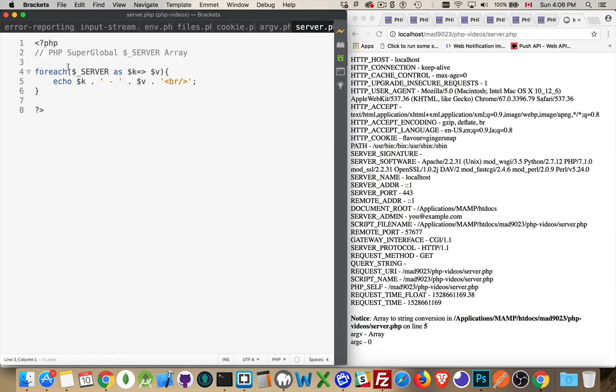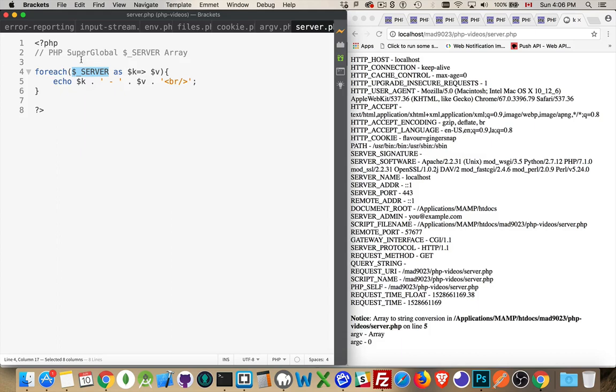Now what I'm doing here is I'm just setting up a simple foreach loop. And the way foreach loops work in PHP, if you're not familiar with them, is you pass in the array as the first argument. This is what you're going to be looping over. Then the keyword as.